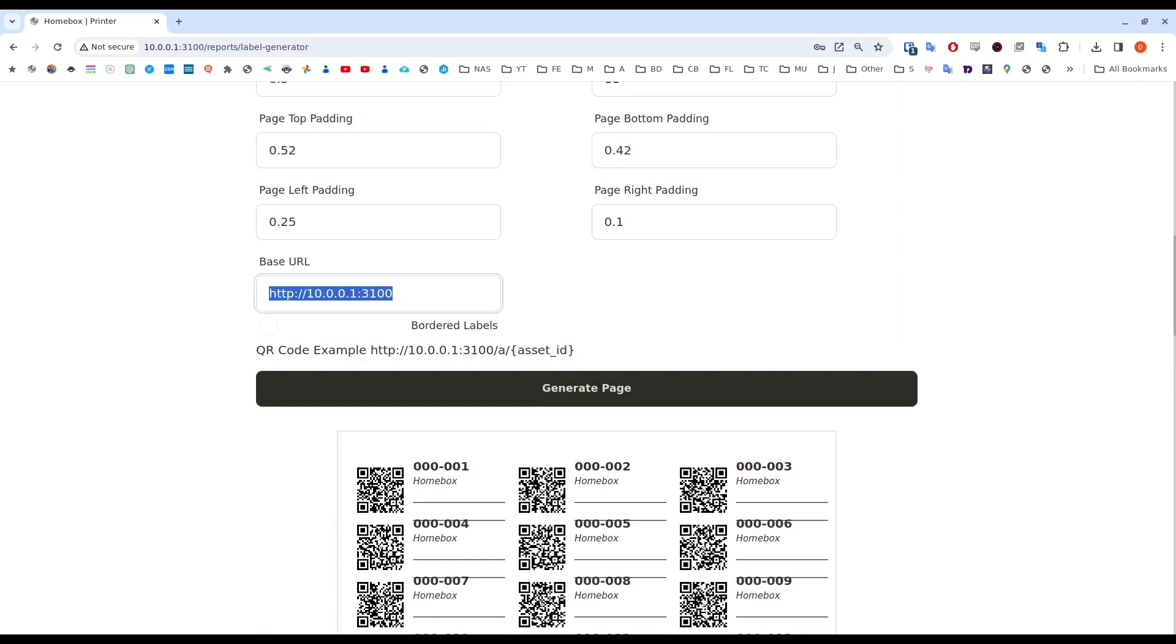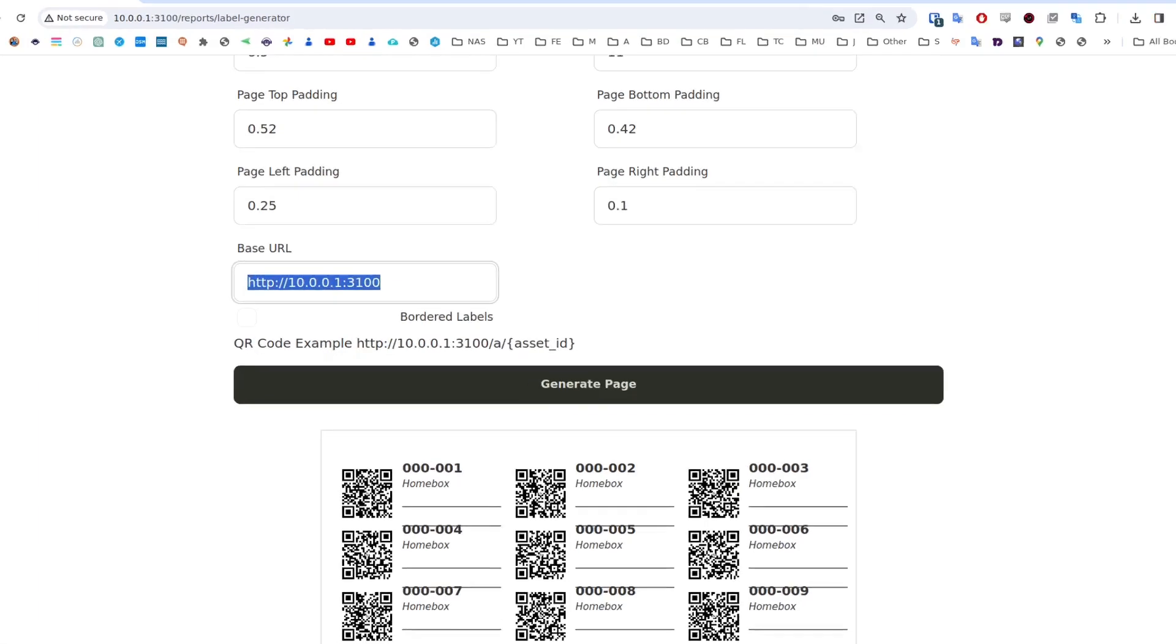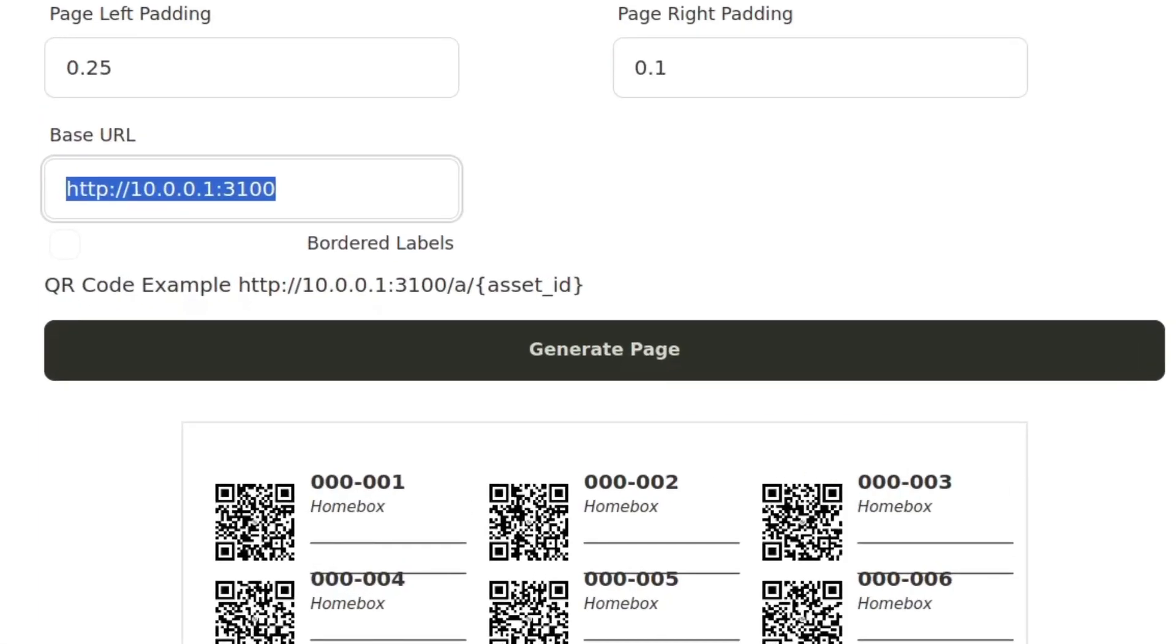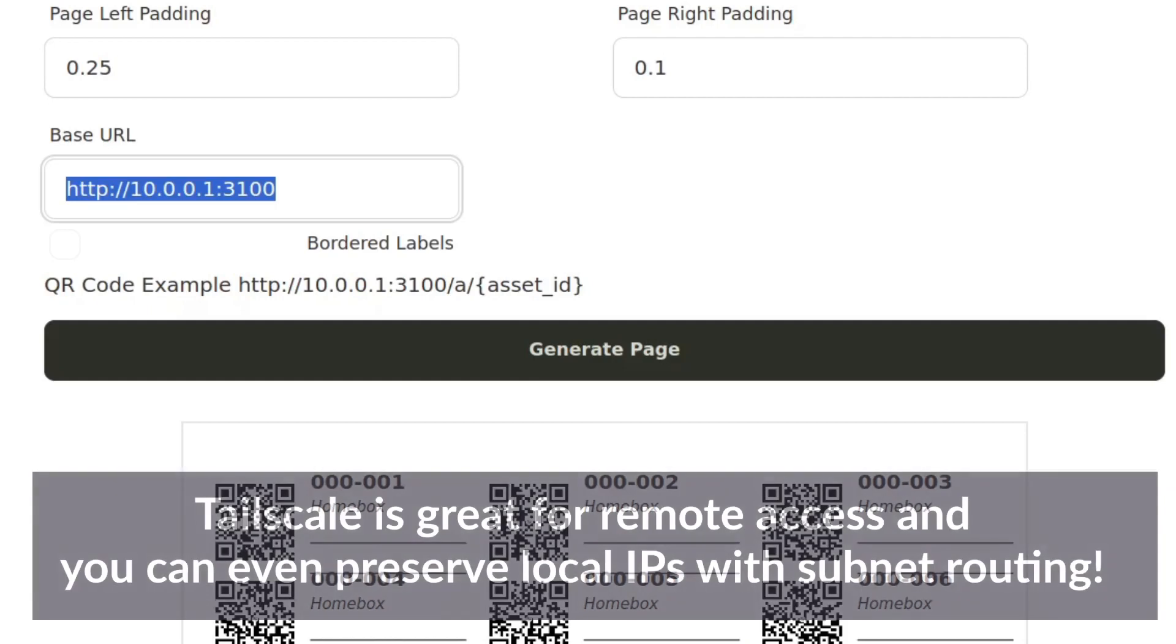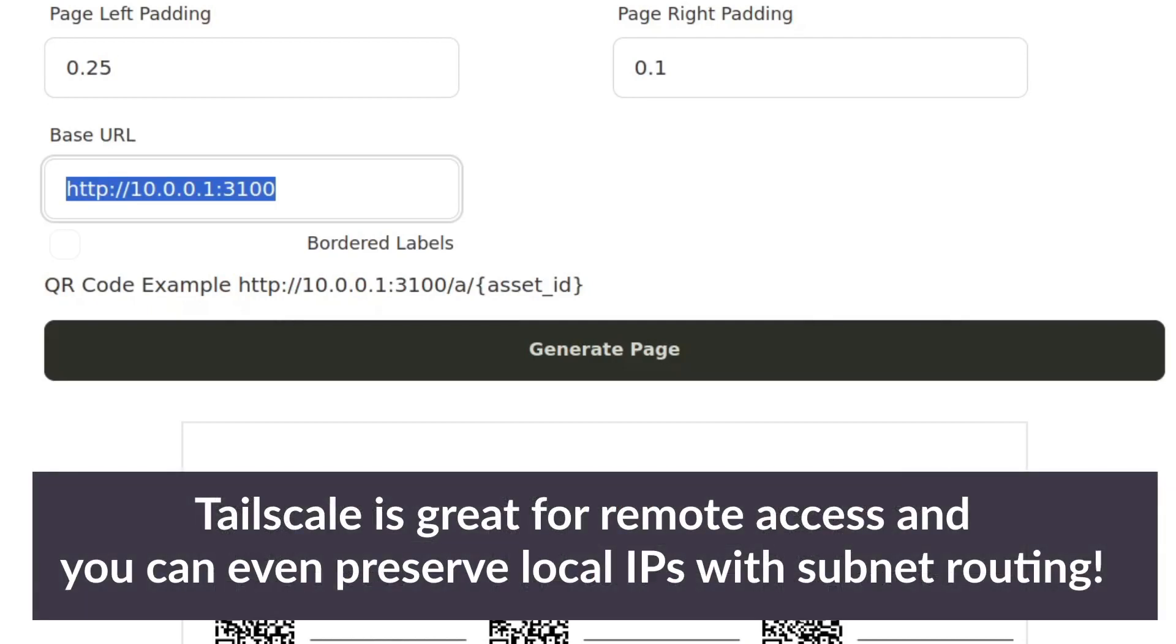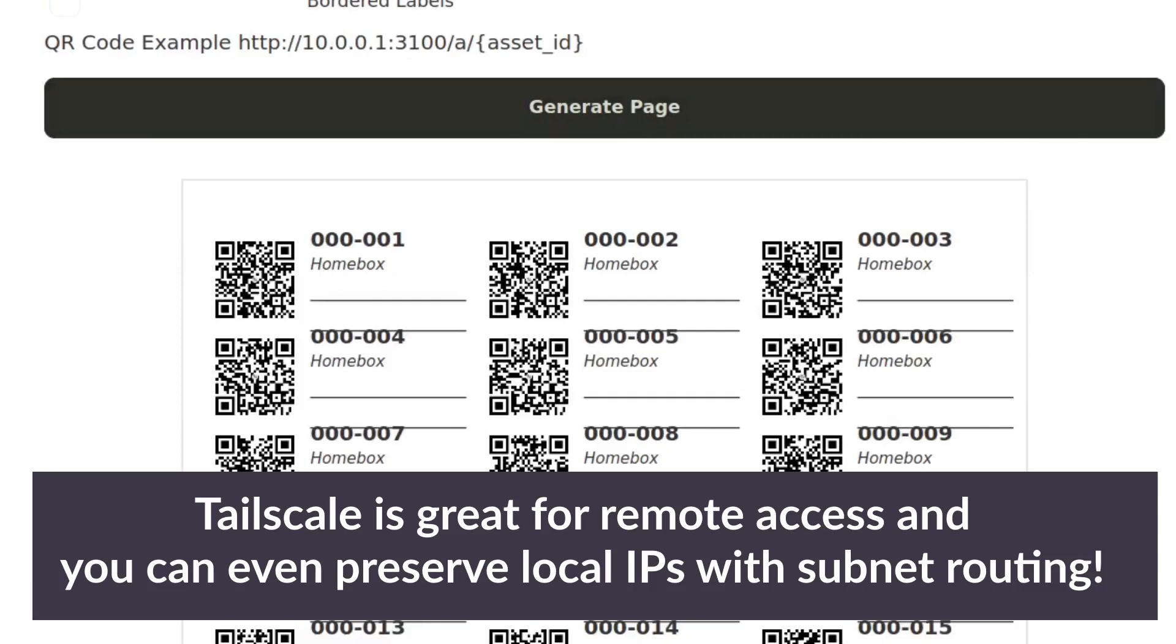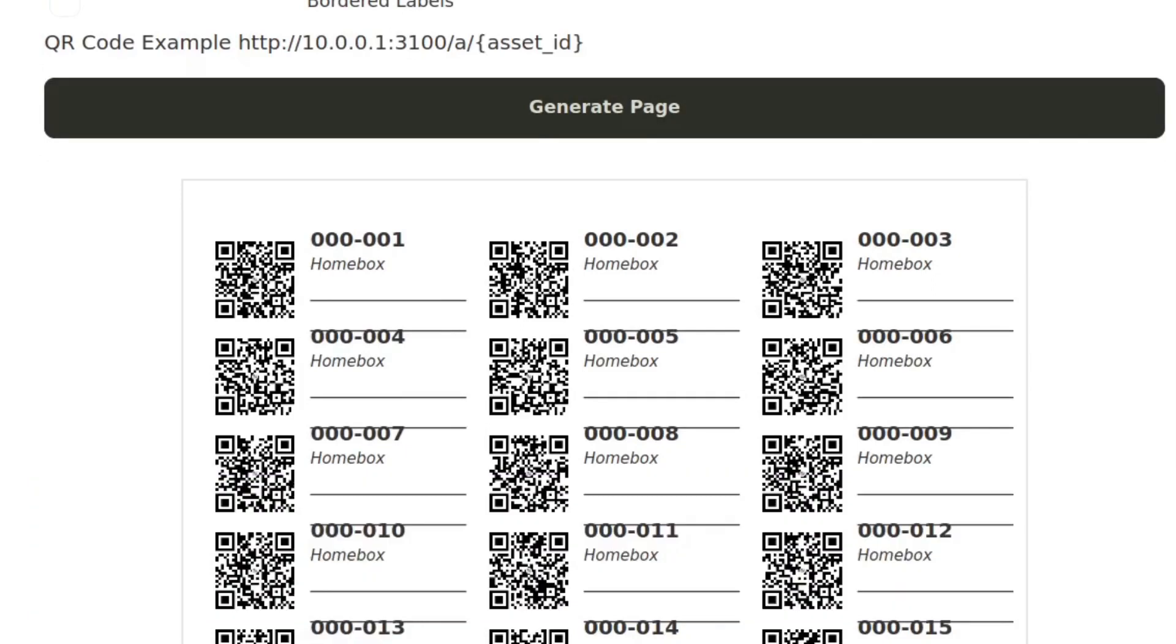I'm going to do a video soon about how you can access Homebox remotely. Well, I did one already, but explaining how you can access the labels when you're not on your local network. The answer I found is something called creating a subnet route in Tailscale. But that's another day's topic.